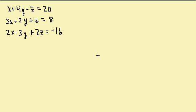Alright, let's look at solving three equations and three unknowns by eliminating variables.